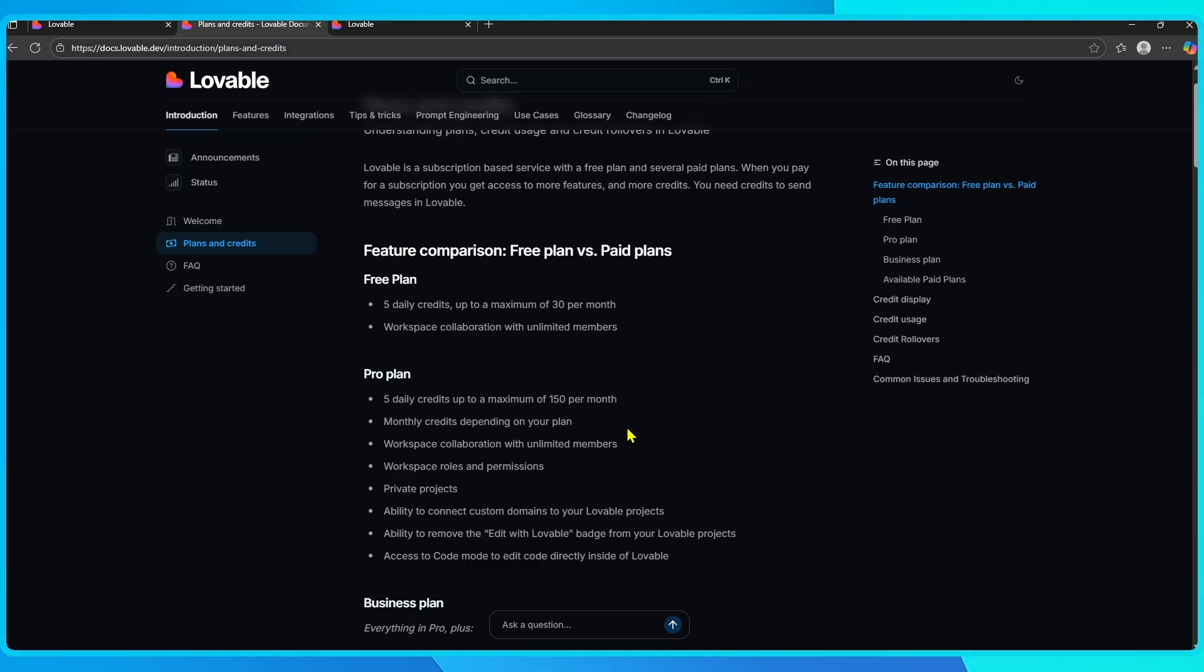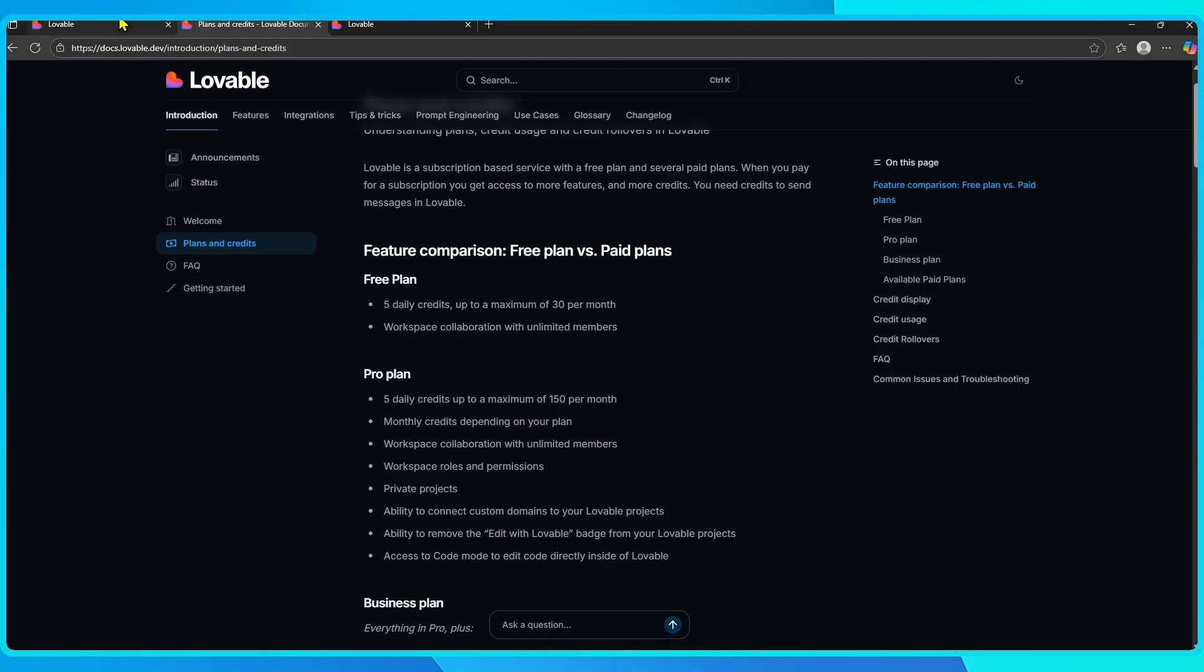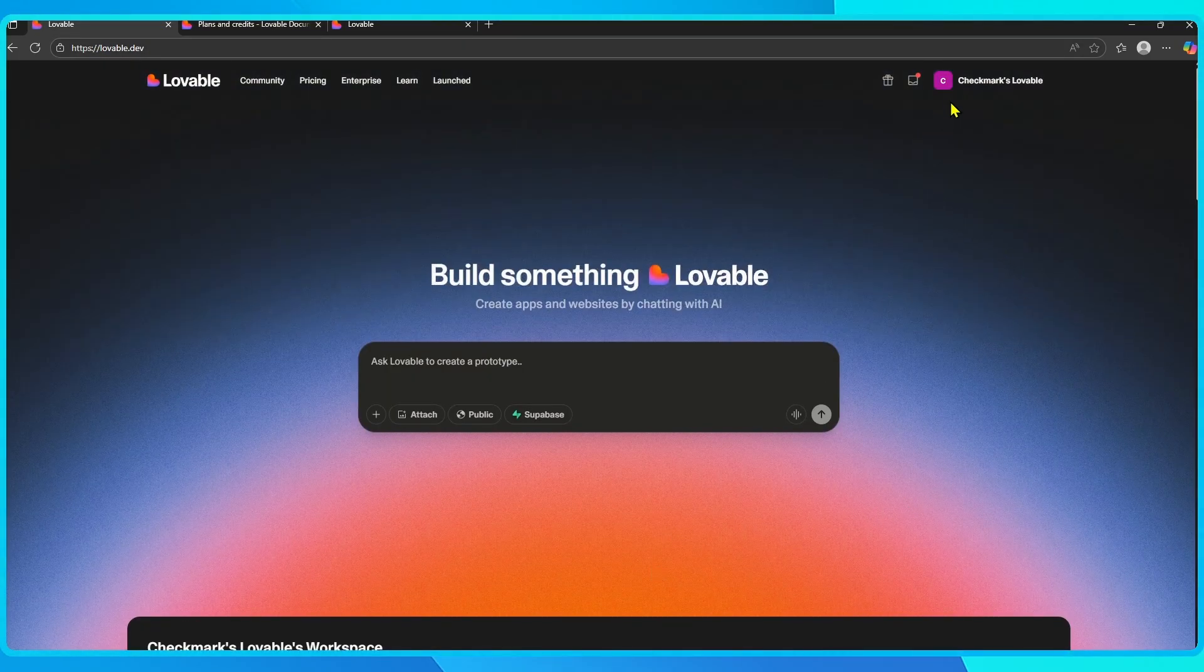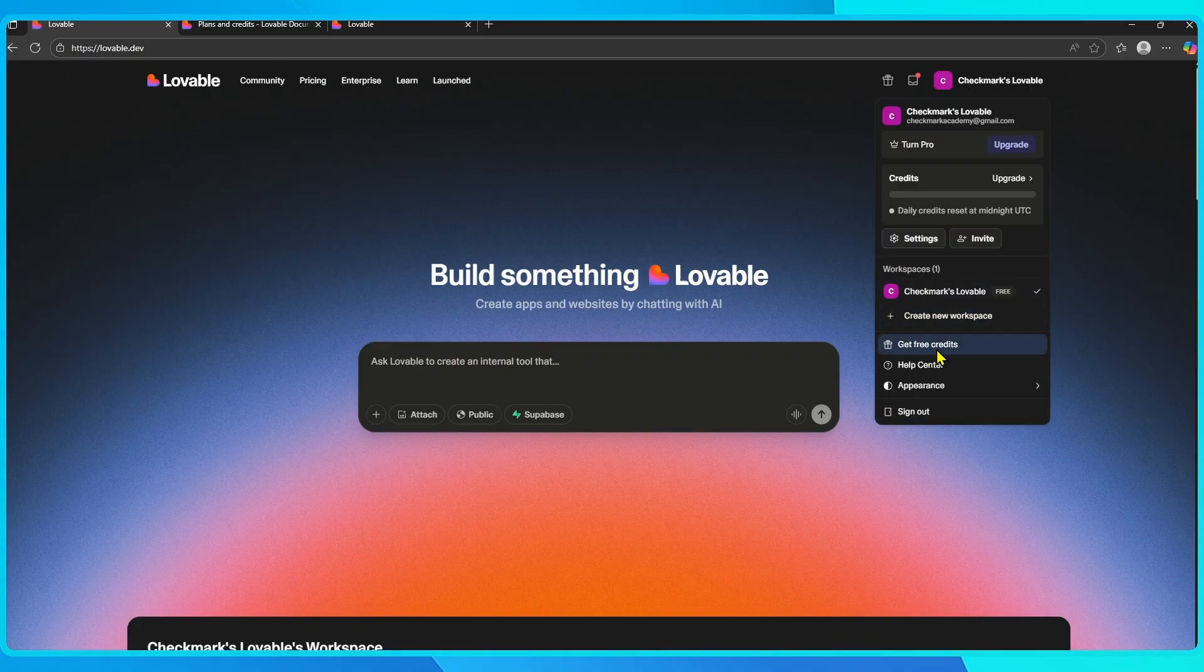Now, if you run out early, there are a couple of ways to add more credits. The first one doesn't cost anything, and that's the referral program.